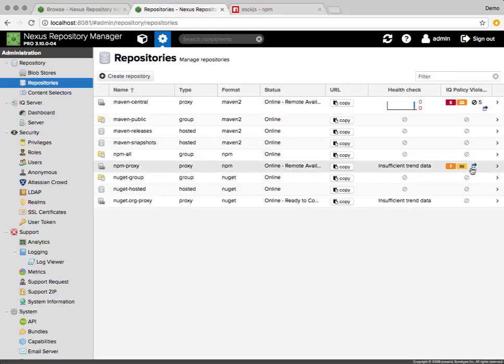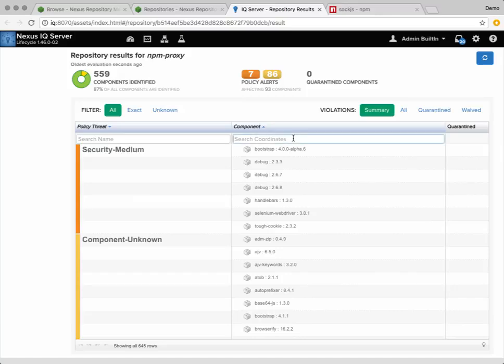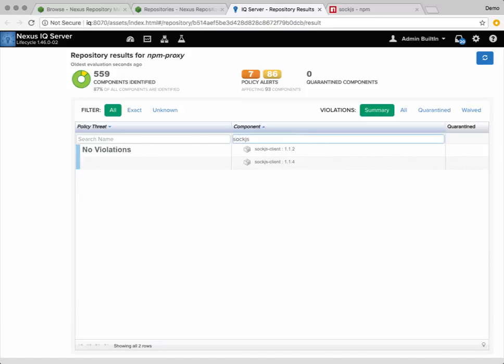We can also verify that this package is not listed in the Firewall Repository report, where we see Sock.js client.